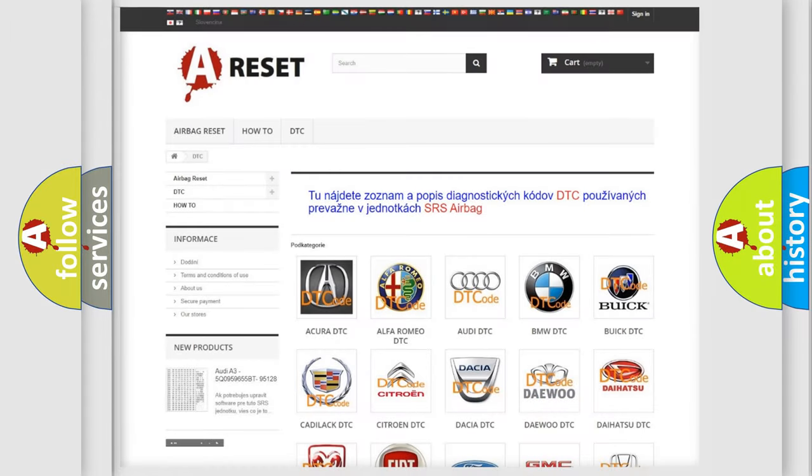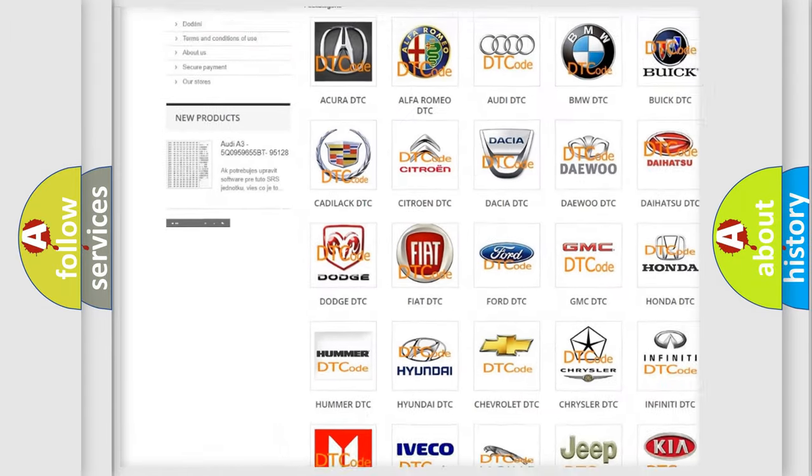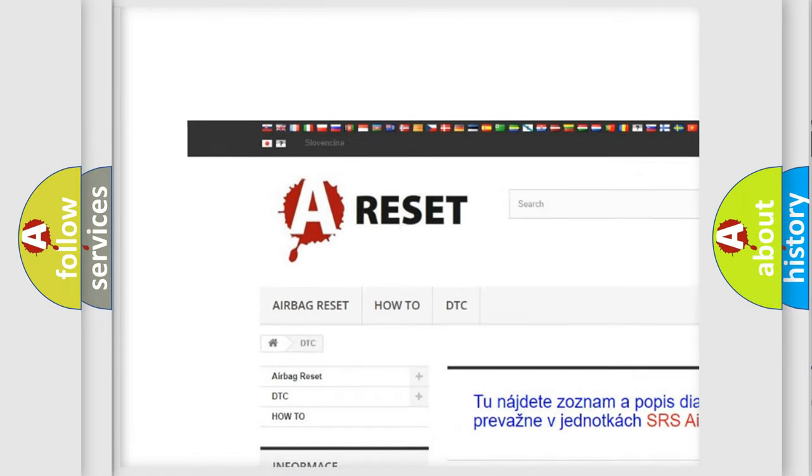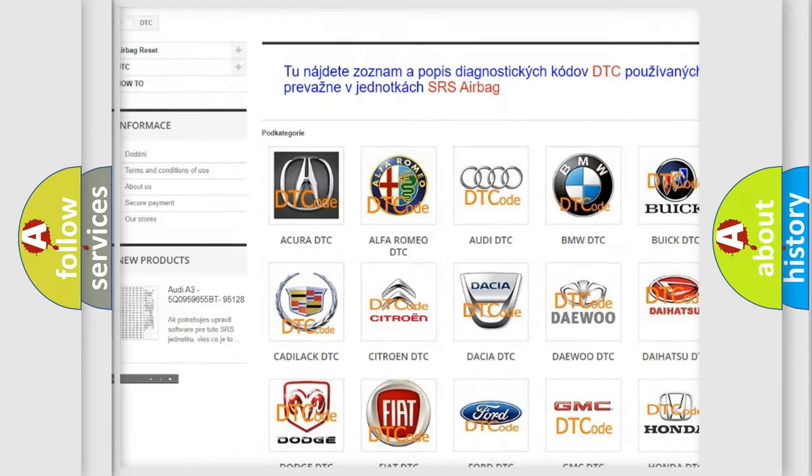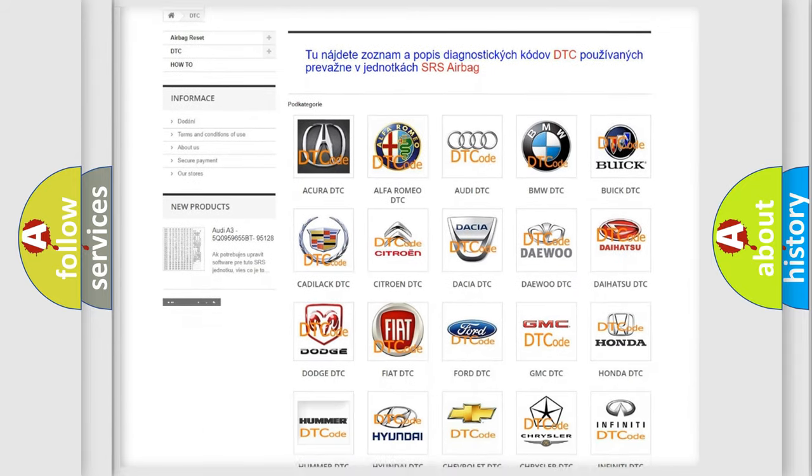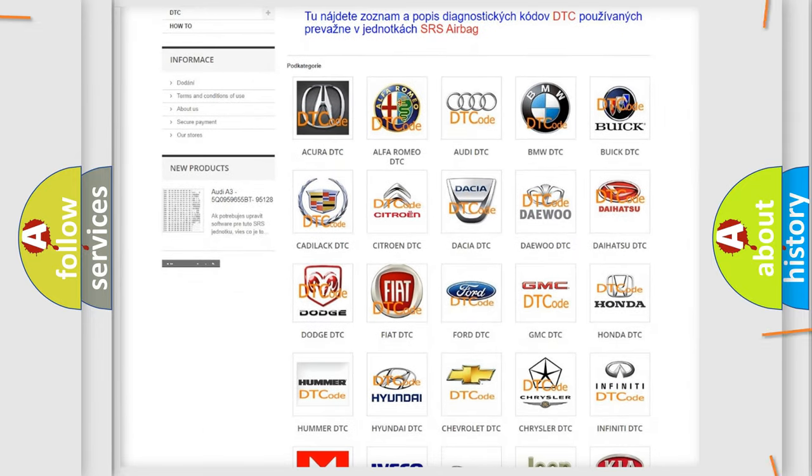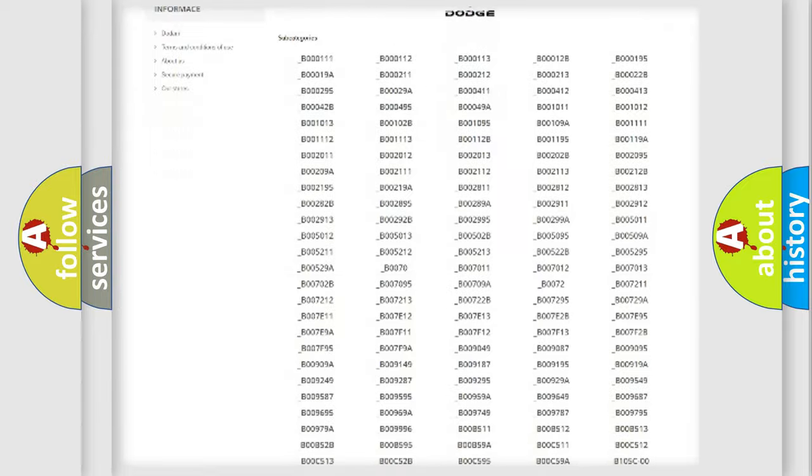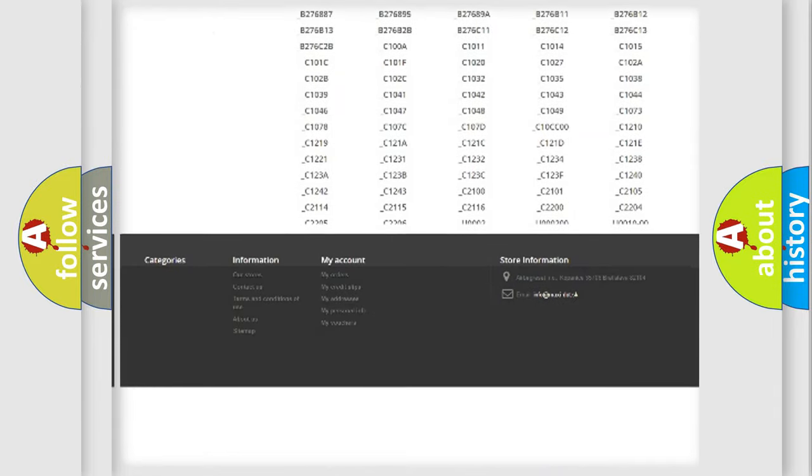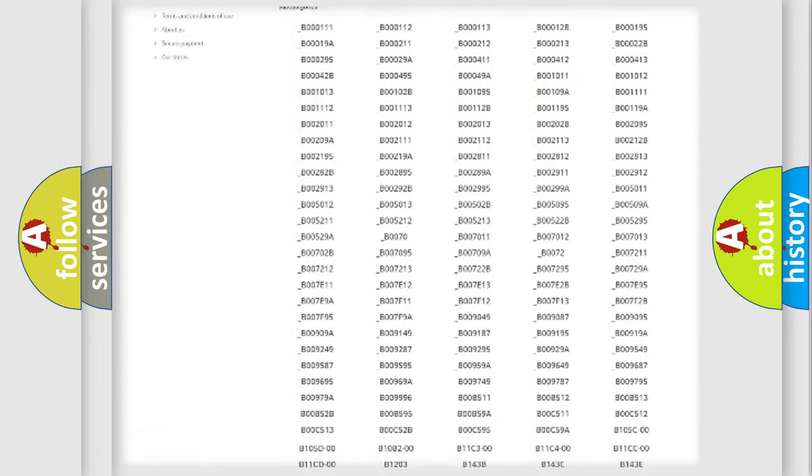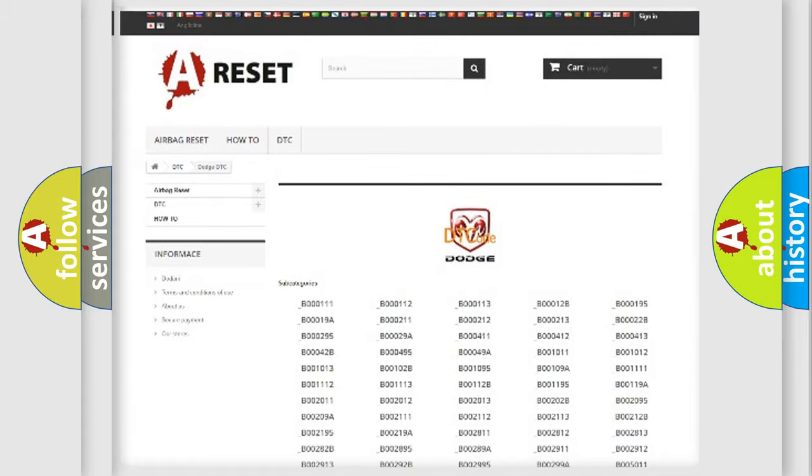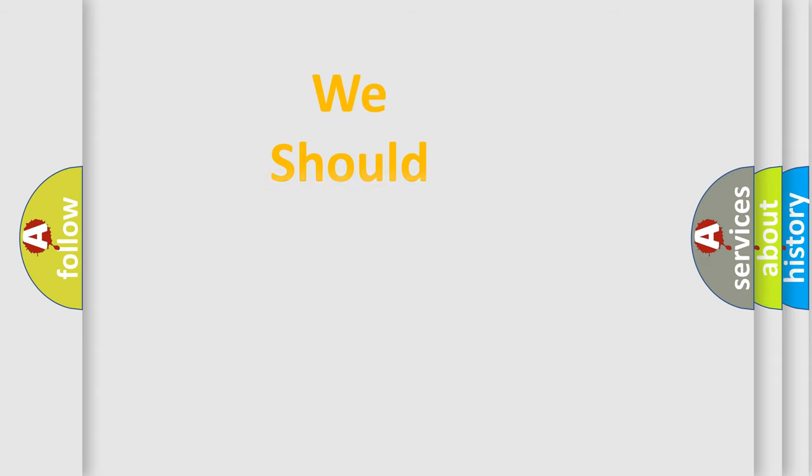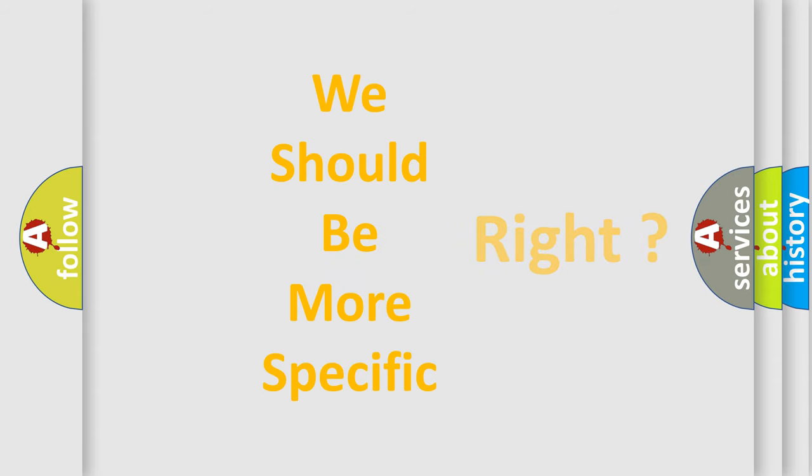Our website airbagreset.sk produces useful videos for you. You do not have to go through the OBD2 protocol anymore to know how to troubleshoot any car breakdown. You will find all the diagnostic codes that can be diagnosed in Dodge vehicles, also many other useful things. The following demonstration will help you look into the world of software for car control units.